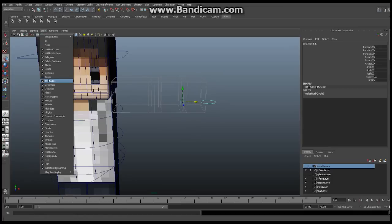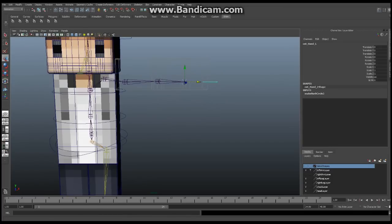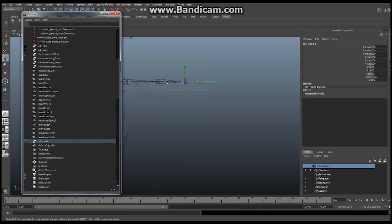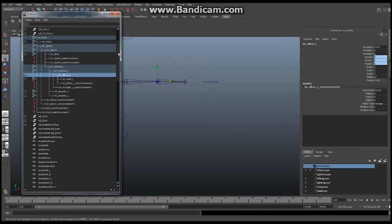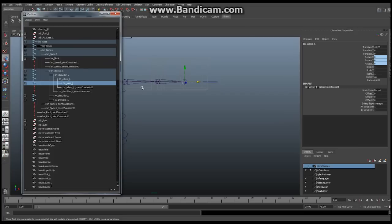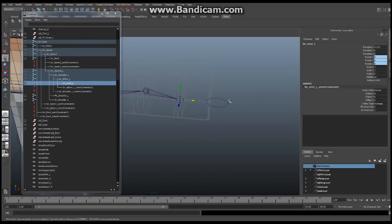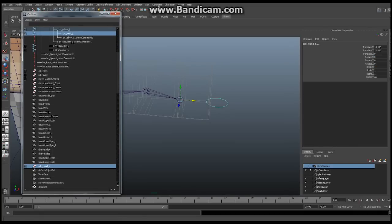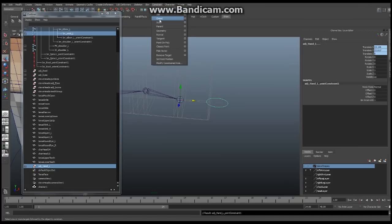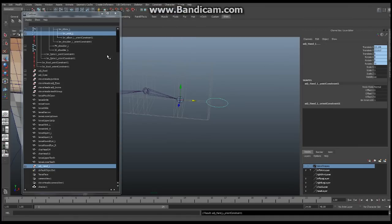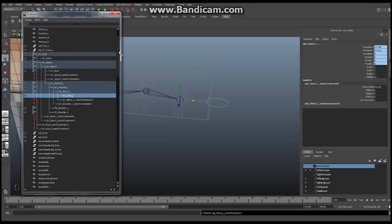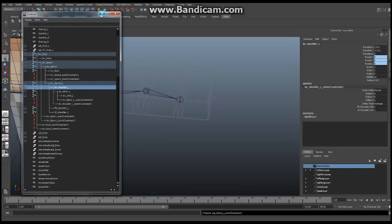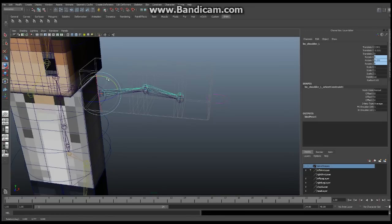Turn Show Joints back on. In the Outliner, select the BN wrist first, then select the Adjustment node we created, and we're going to constrain it with Constrain > Point and then Constrain > Orient. Now this object will stay with the BN skeleton. If I select the shoulder and do a little rotation, you can see the control stays with it — which is what we're looking to do.